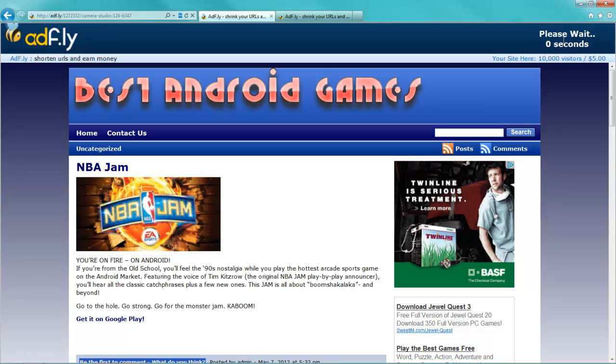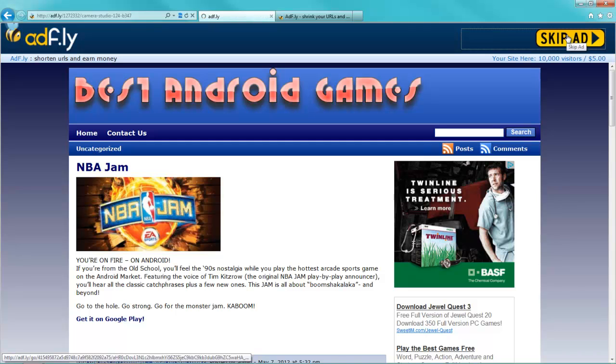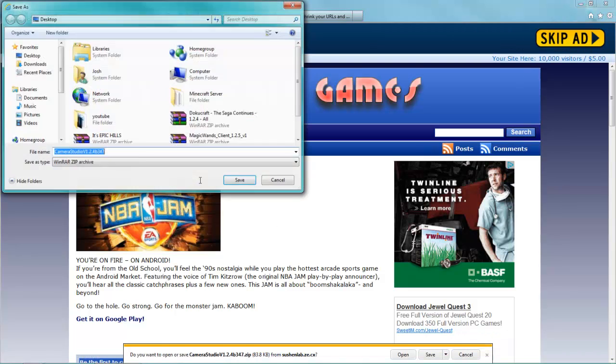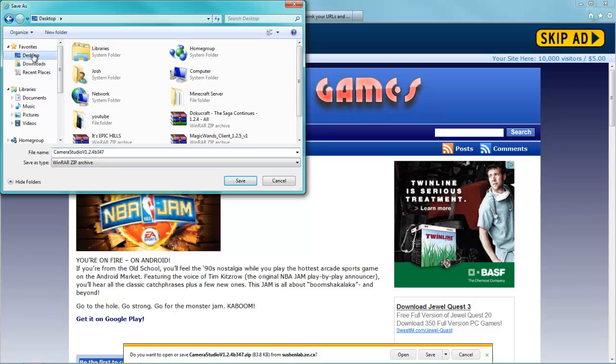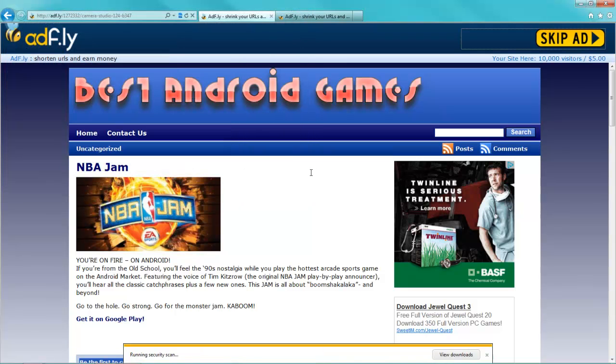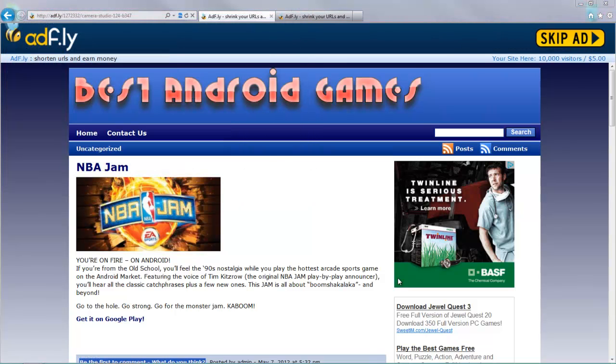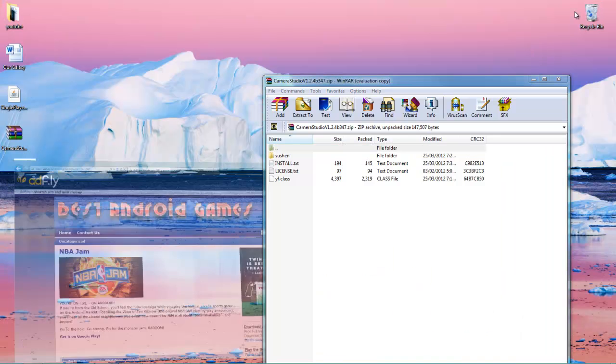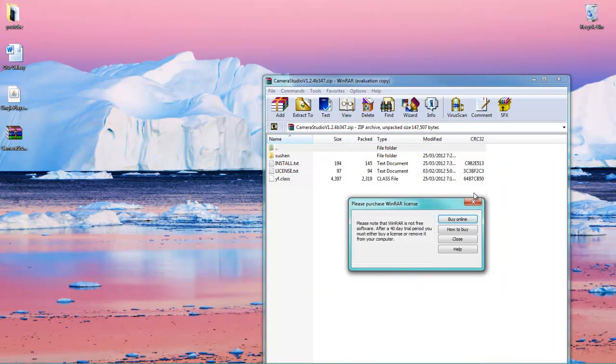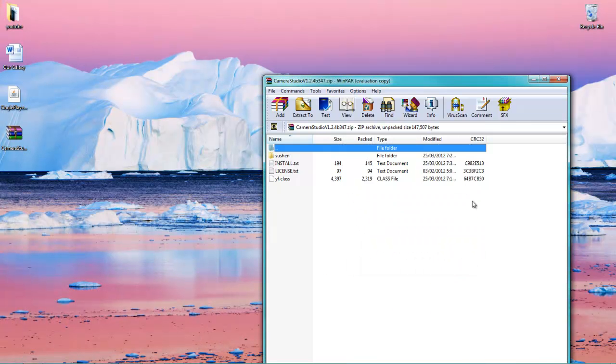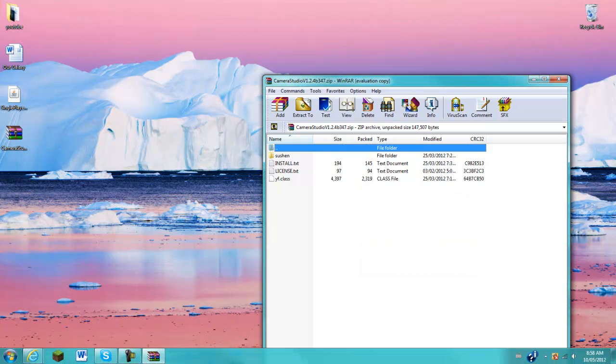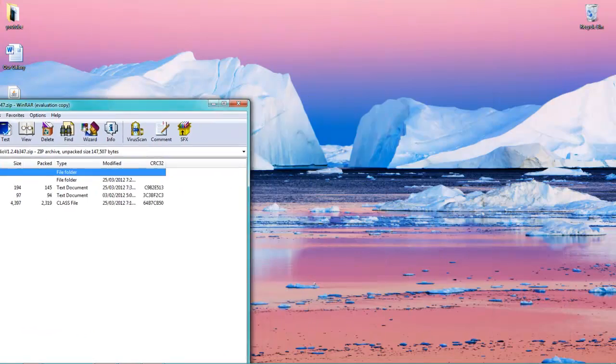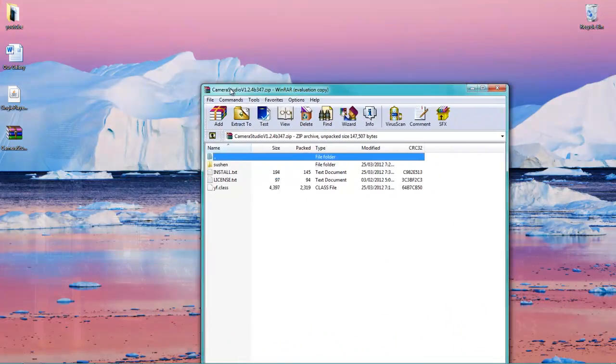You'll be able to press skip ad and you can just go ahead and save it to your desktop, and there you go. Just go ahead and open that up, just like so. And then do the same thing for the other link in the description.